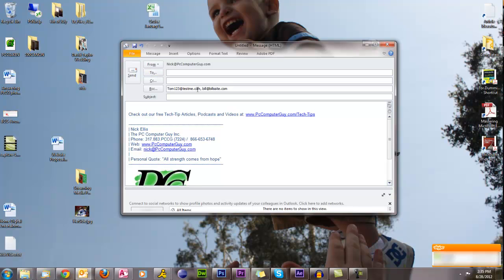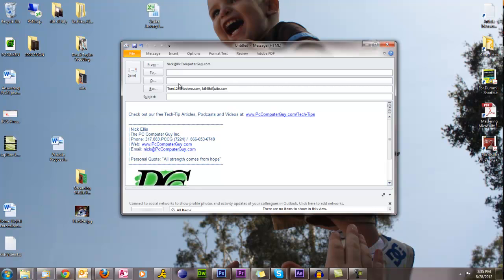But when I send it this way, Bill won't see that Tom got it. Tom won't see that Bill got it. The only thing that they'll see is that I sent it. They won't see everybody else that received it. And so when they forward it on, there won't be 40 email addresses or a hundred email addresses attached to that.